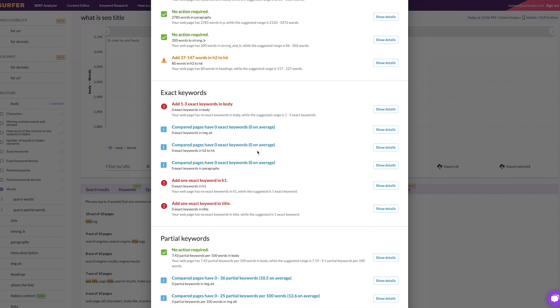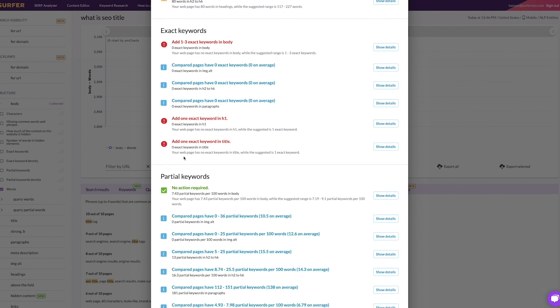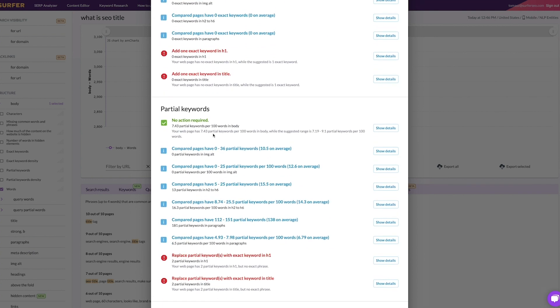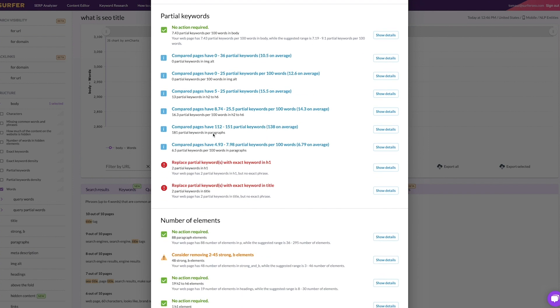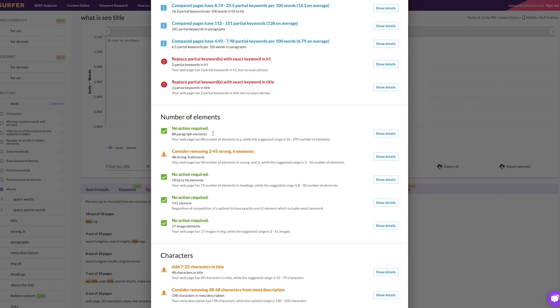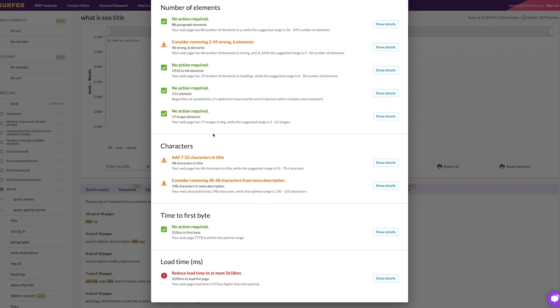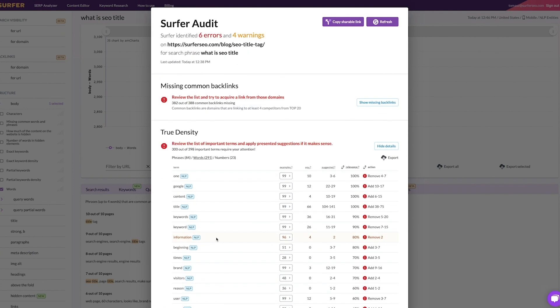Step 3: fix as many errors and warnings as possible. Sometimes you will have to add some headings, write more content, or optimize images.